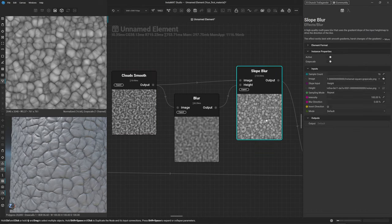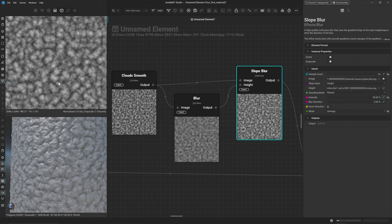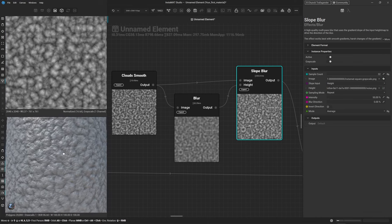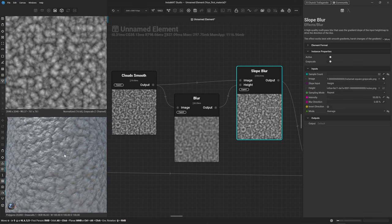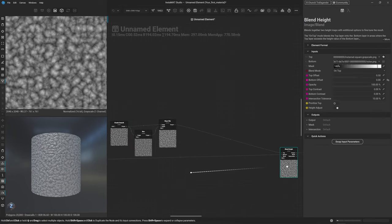On the slope blur, bring the sample count up to 32, change the mode to Average, and set intensity to around 50%. We're getting those larger shapes without the extreme intestine-like look — a pretty good basis for our mortar. Bring the Height Blend back into view.